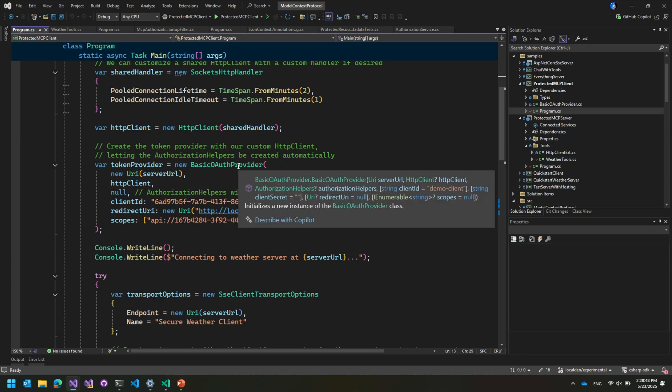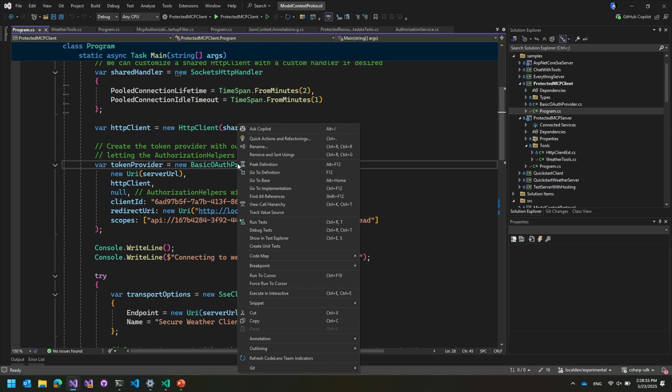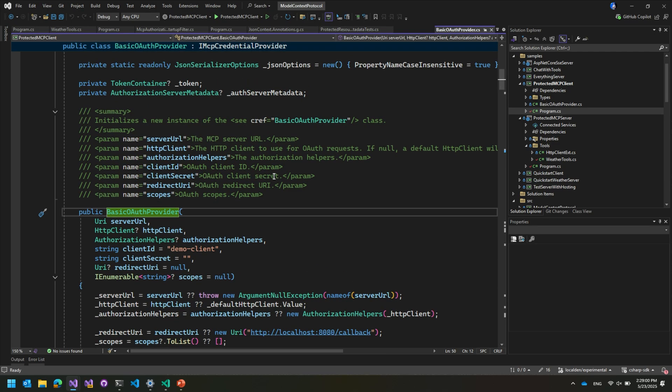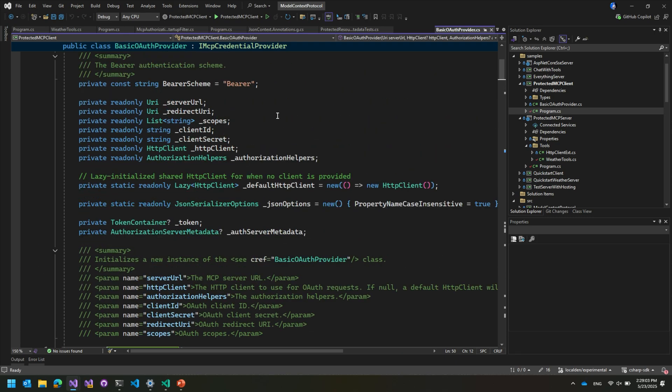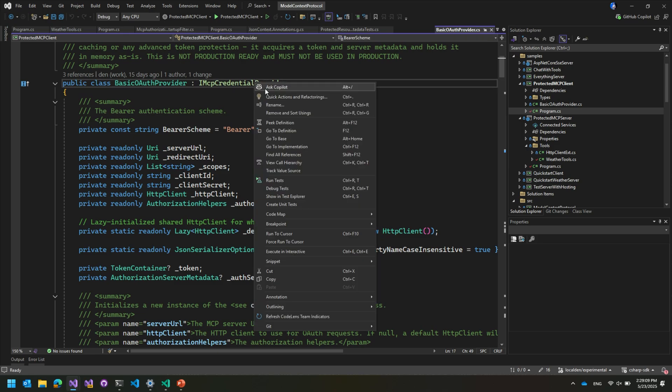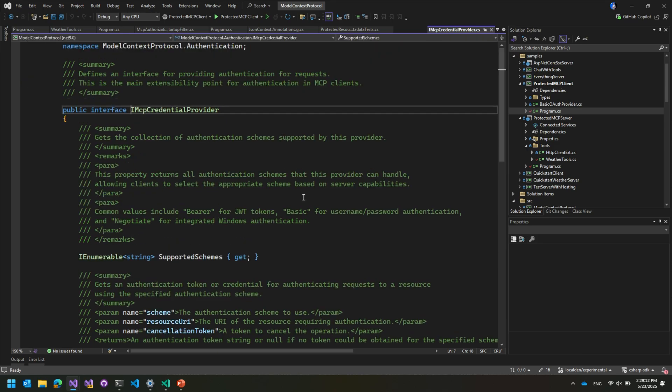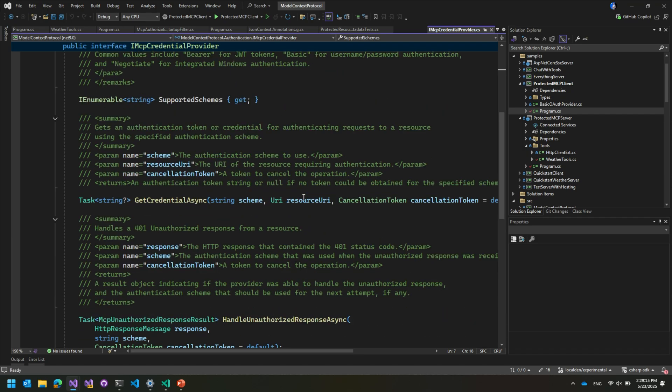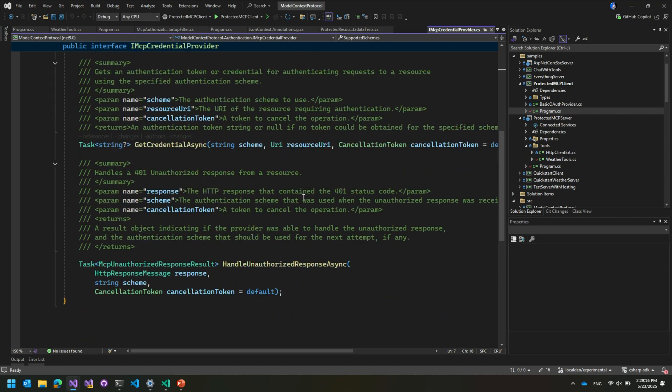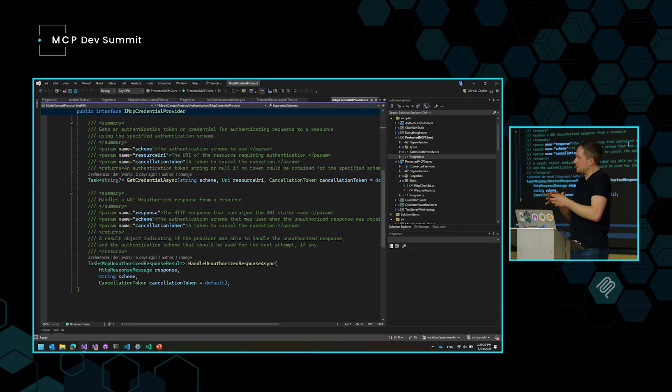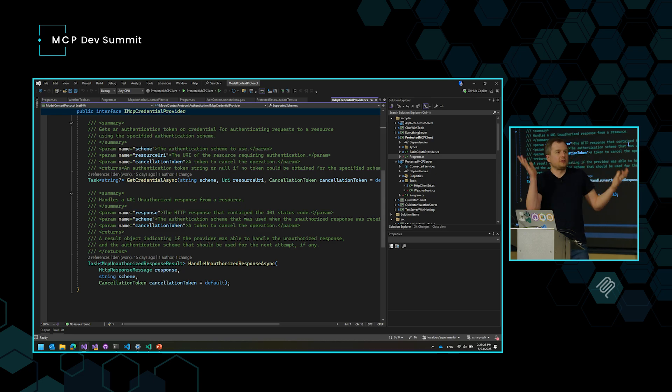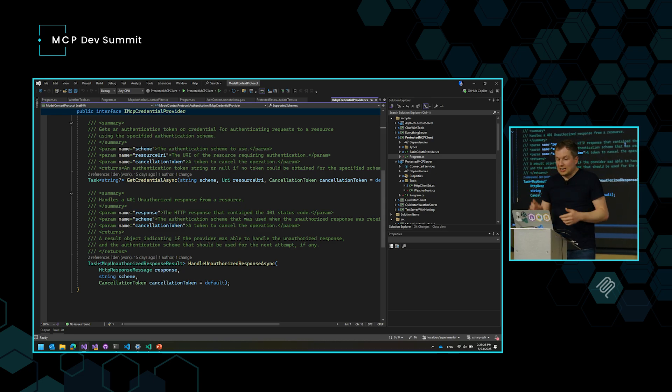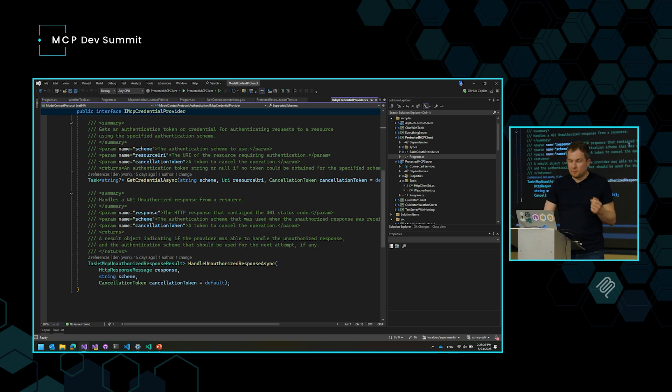This thing is actually really cool because the auth provider itself is an implementation of a generic interface that we have that allows me to go in and then implement whatever authorization logic that I really want. So it implements an interface that I'm going to scroll here, IMCP credential provider. And what this is, is basically a fundamental abstraction of supported schemes, give me the credentials, and handle an unauthorized response. This is it. So this means that if you at some point decide to extend this to build an auth provider that uses a different library, a different third party IDP or identity provider, you can just do this.